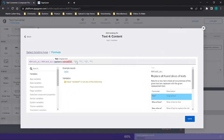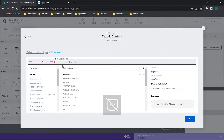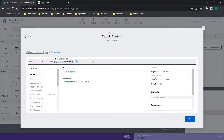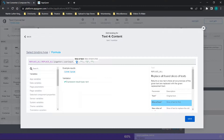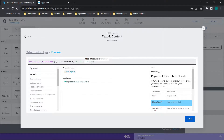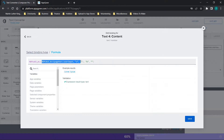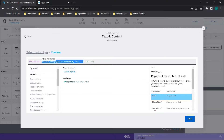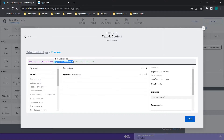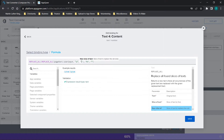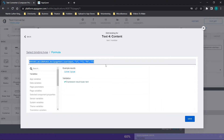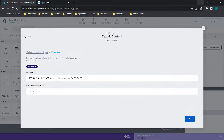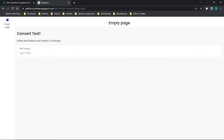If you want to make it more complicated, we can use nested replaceAll statements. We'll replace the page variable 'user input', replacing the letter 'a' with nothing, and then replacing the letter 'b' with nothing — one replaceAll encapsulated within another. So replaceAll removes every 'a', then removes every 'b'. When we type 'a b c a b c', no matter how many times we paste it, only the letter 'c' comes out.